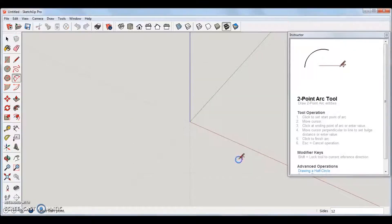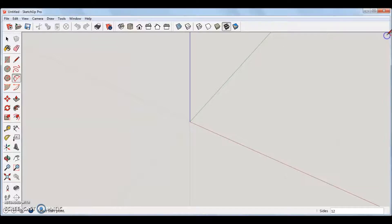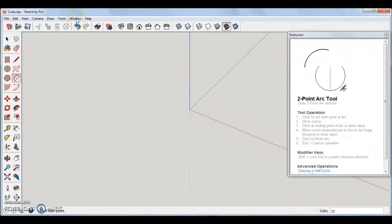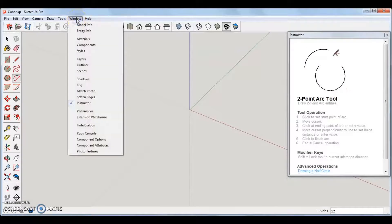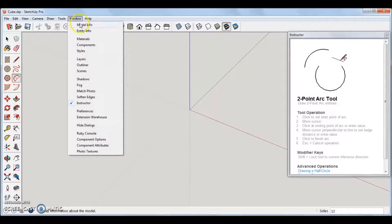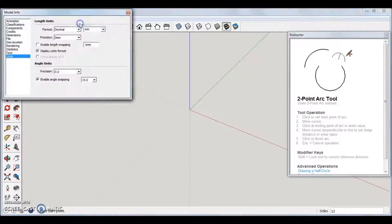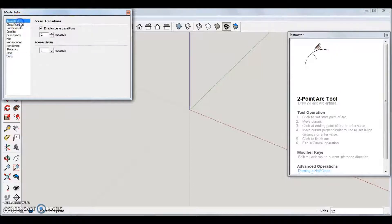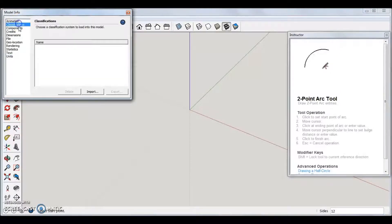Depending on where you reside in the unit of measure in your country, you may want to change this right away. Go to the top menu bar and click Window, then Model Info, to change the unit of measure. The other information can be viewed as well to update your preferences.